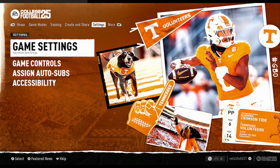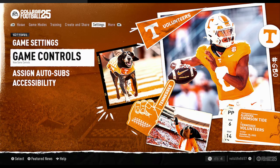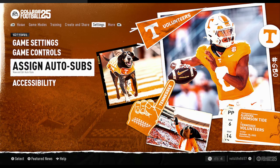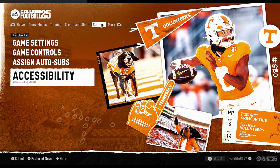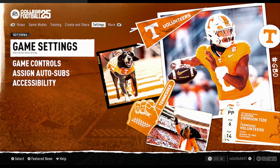This is the Settings tab. We have Game Settings, Game Controls — glad to see that there — Assign Auto Subs, and Accessibility, then back to Game Settings.